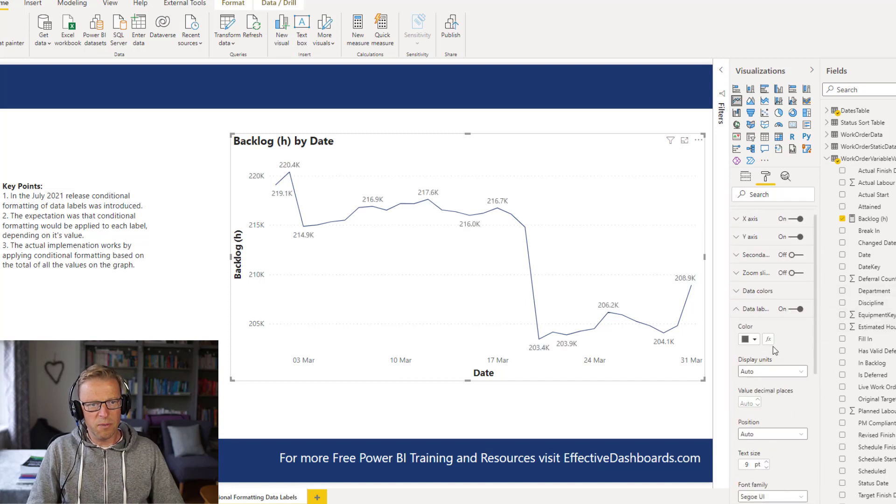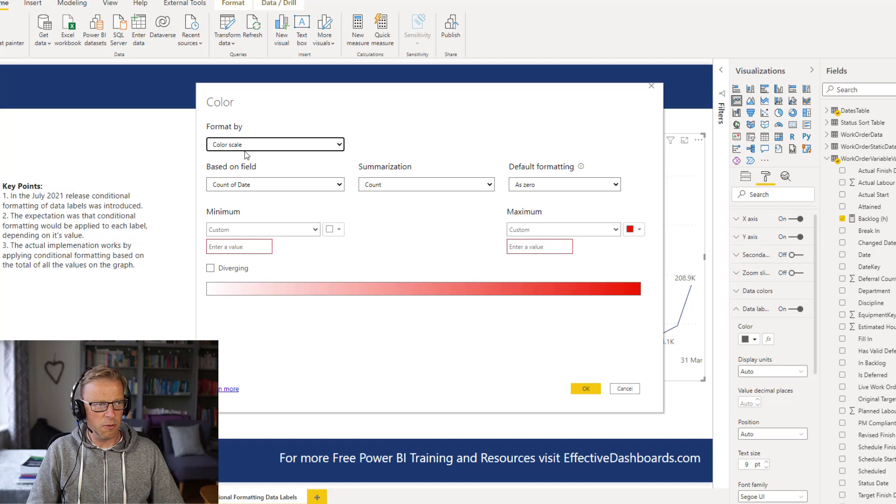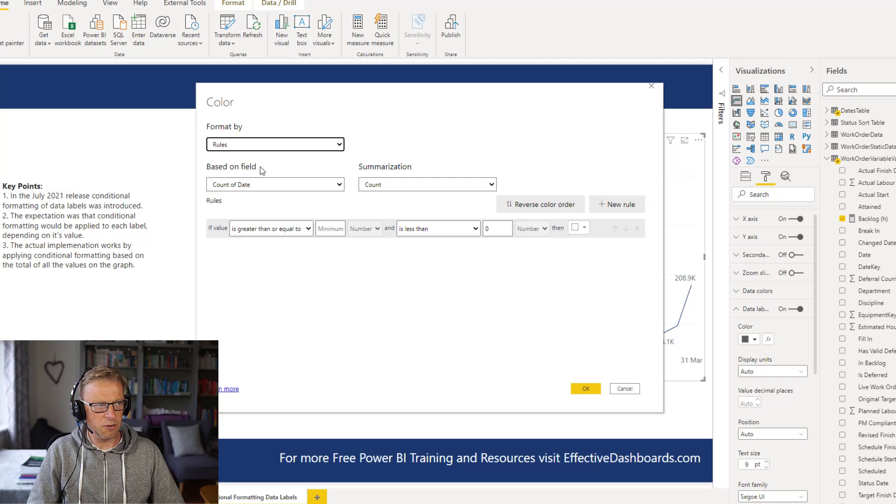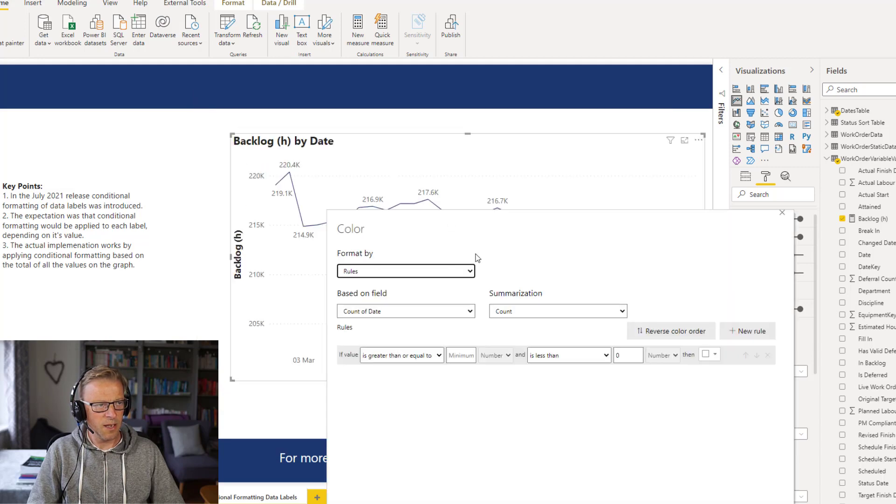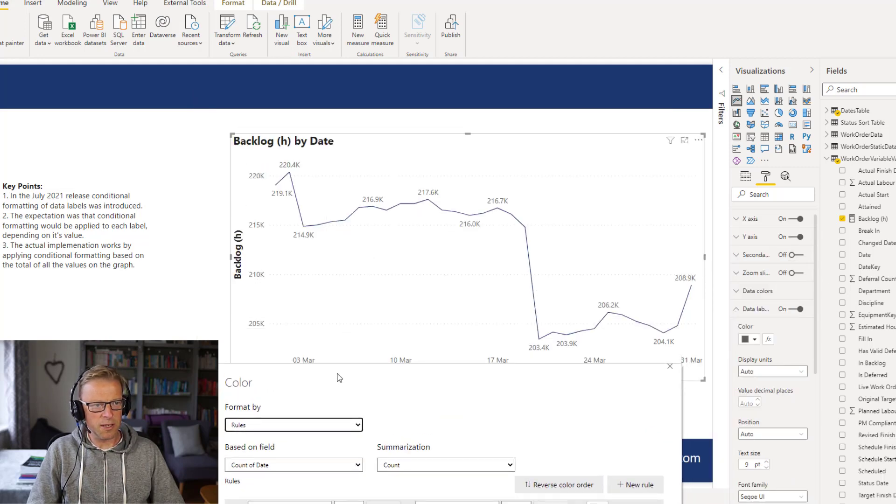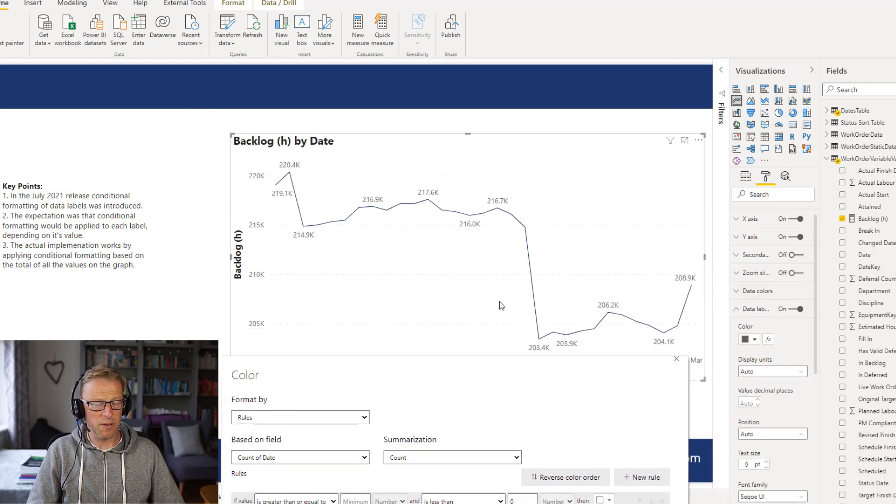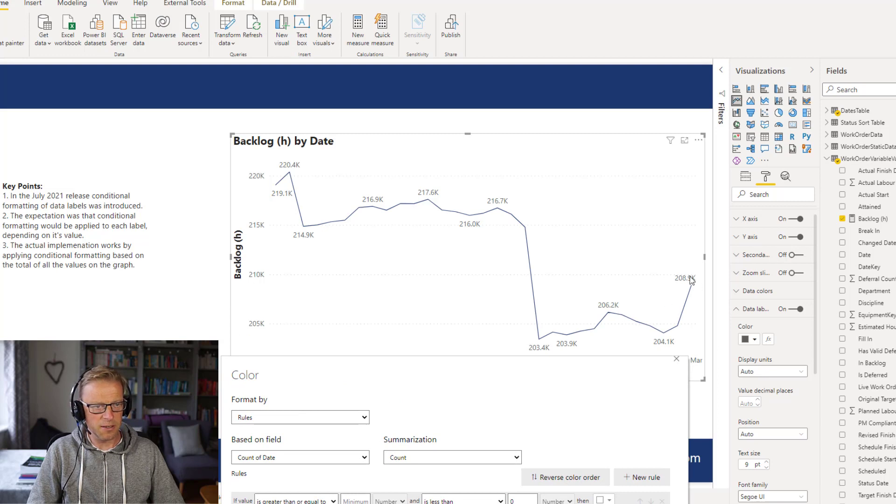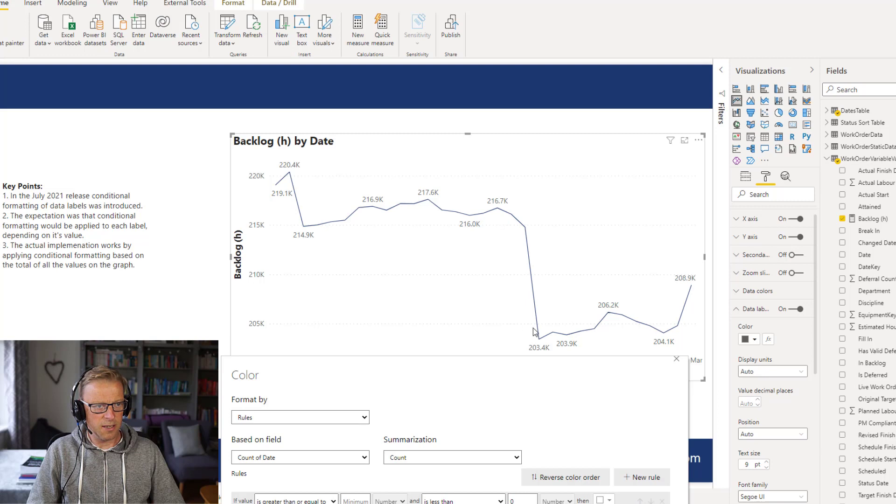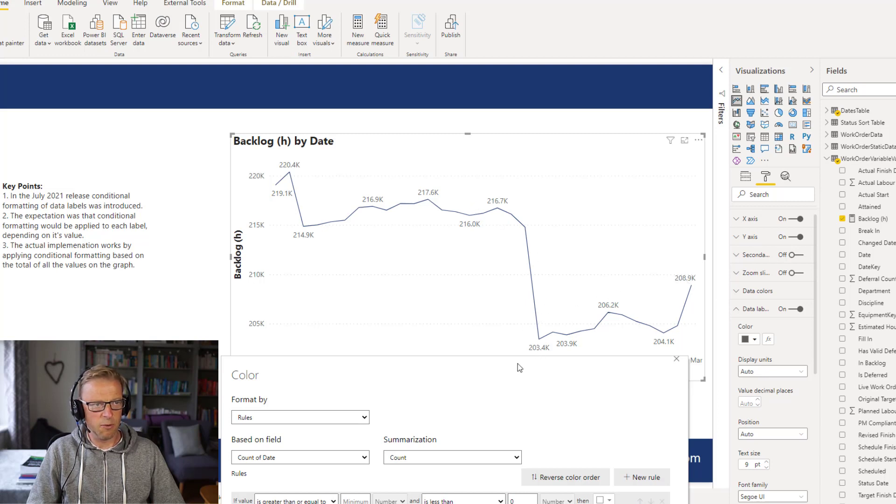If we open up the conditional formatting options, we've got a color scale, and we've got rules, and we've got a field value. So if we look at the rules, this is what I was hoping it would give us, the ability to conditionally format a color for those which exceed a particular value. So if I said anything above, say, 210,000, I want to be red.